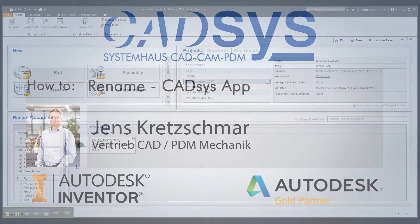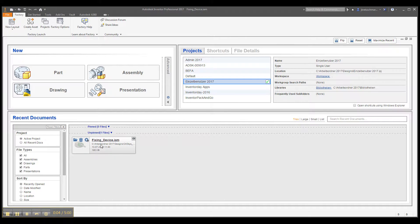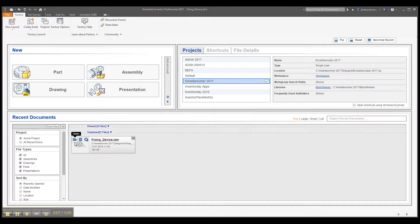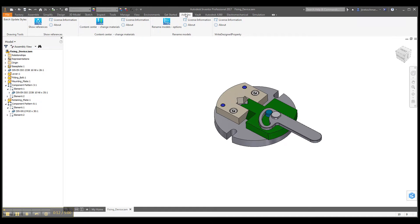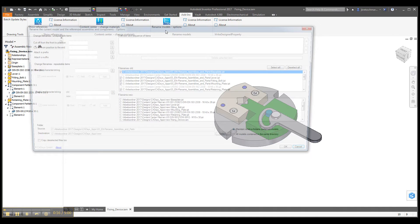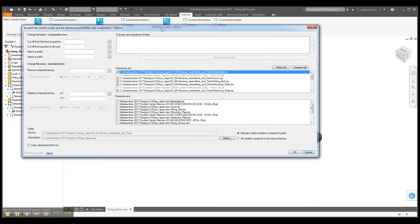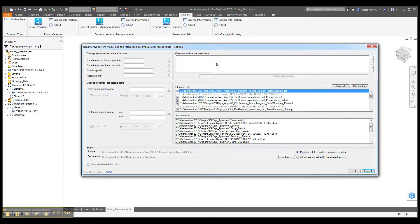Let me show you the functionality of our app with this little assembly, the fixing device here. You can find our app here at the add-ins. Just select the rename models option and then you will see this form here.